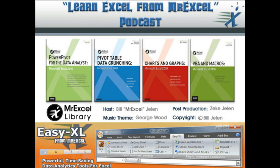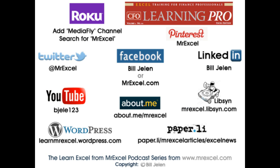Alright, well, hey, I want to thank Tori for asking that question. I want to thank you for stopping by. We'll see you next time for another netcast from MrExcel.